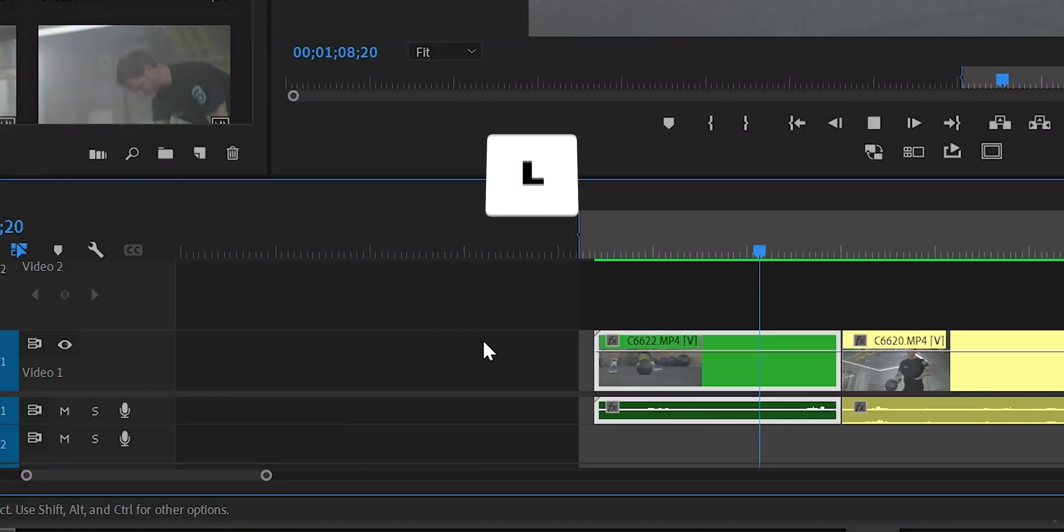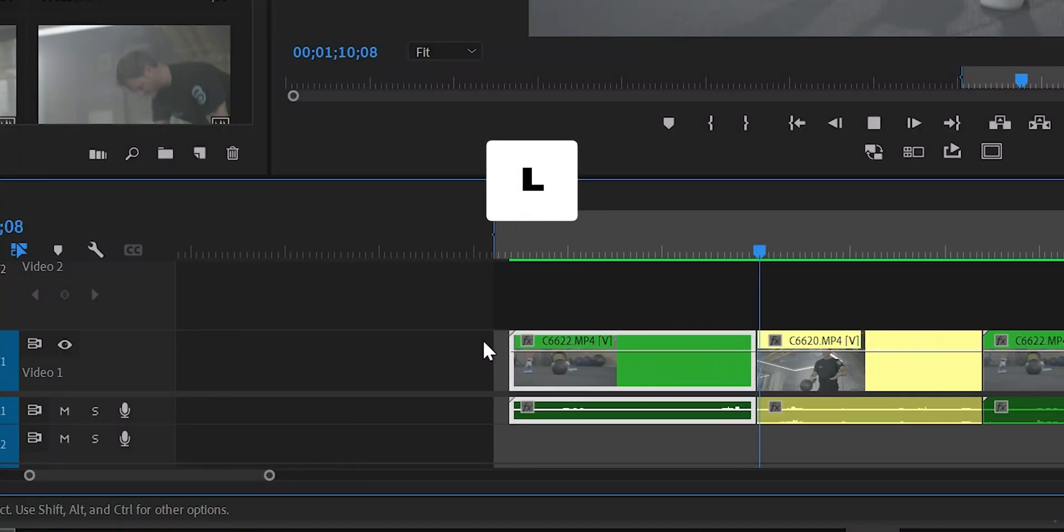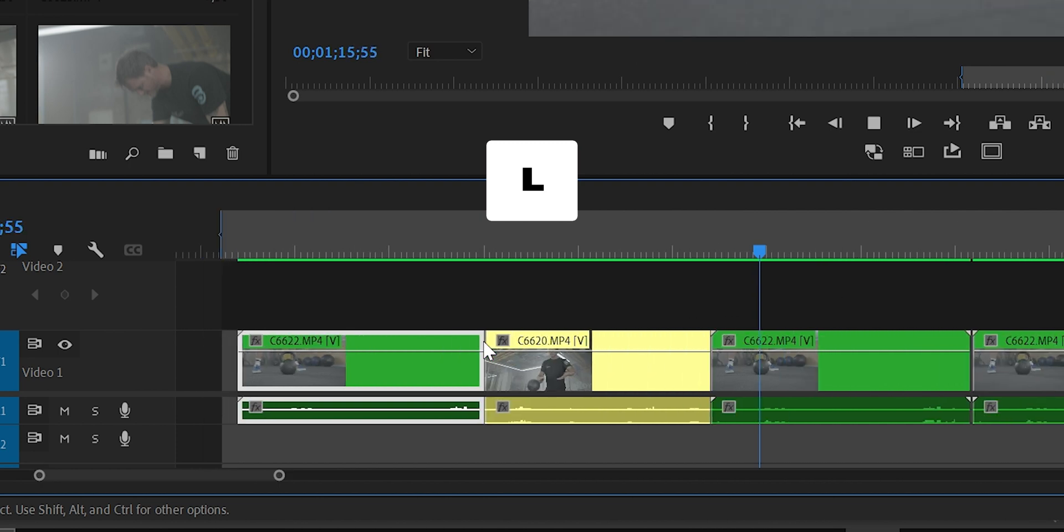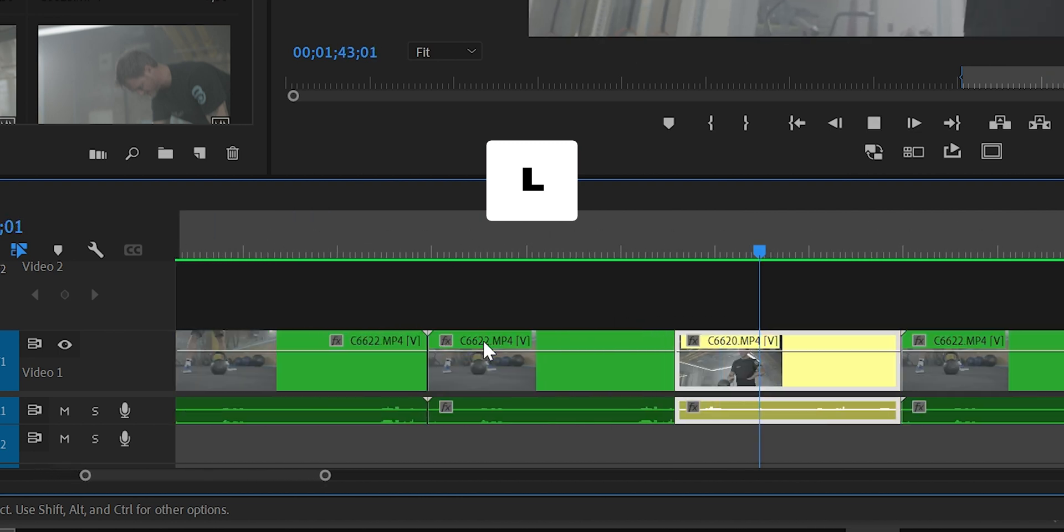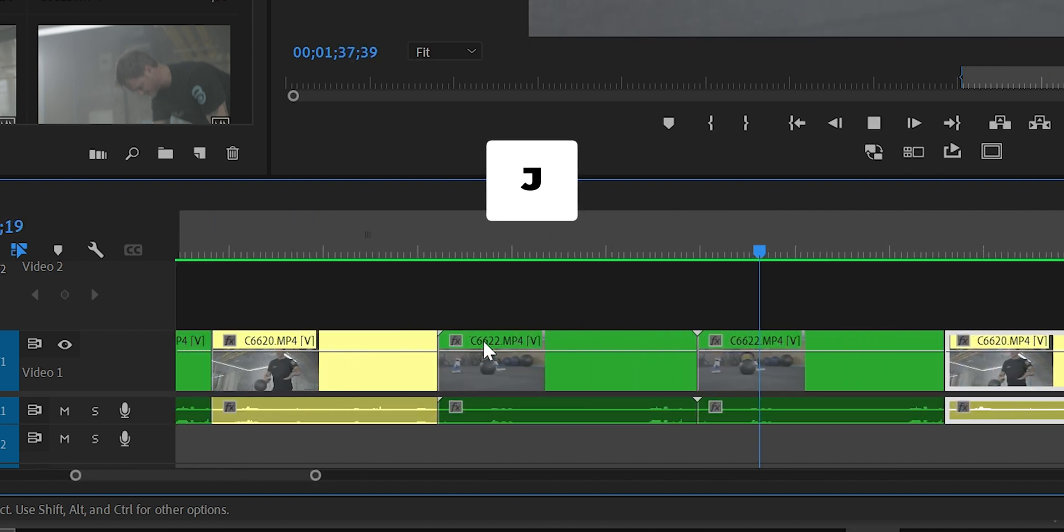Shortcut number 18: press L to play the timeline forward. Press L again to double the speed, and press L to double the speed again. Press J to do the opposite.